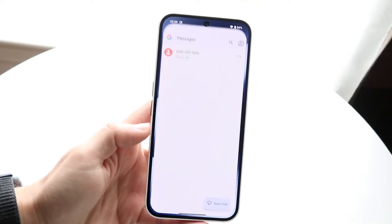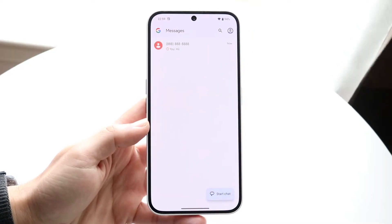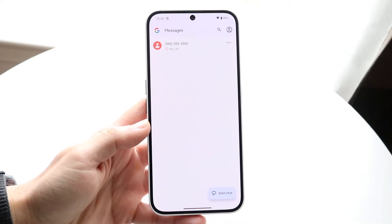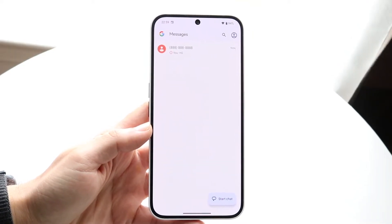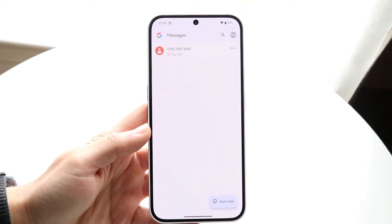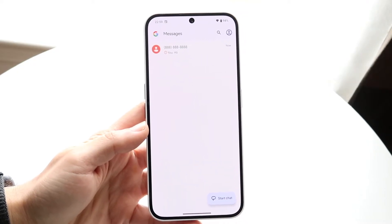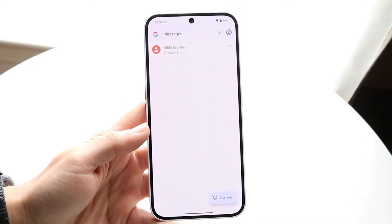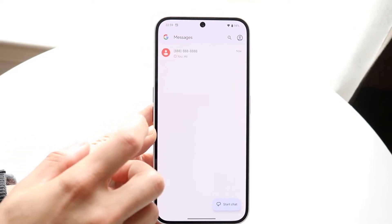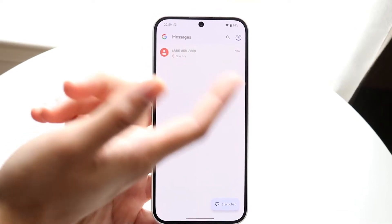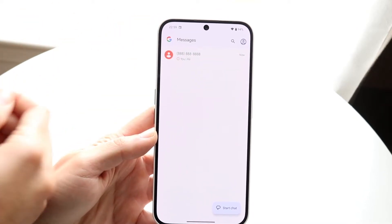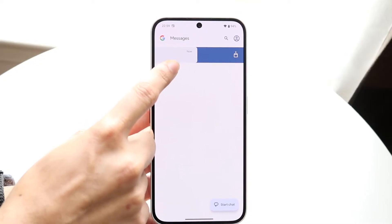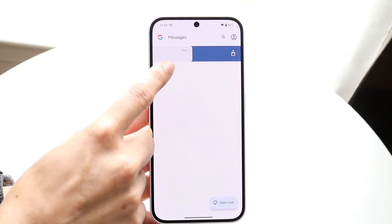To get started, you want to open up your particular messaging application. You'll come into a page that looks like this, or whatever your messaging app looks like. What you want to do then is you can either click into the message or you can swipe the message to the side to archive it.